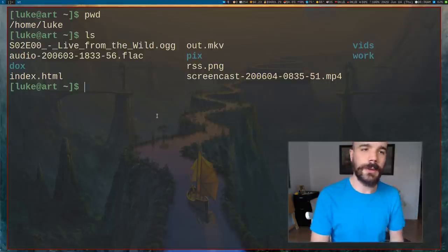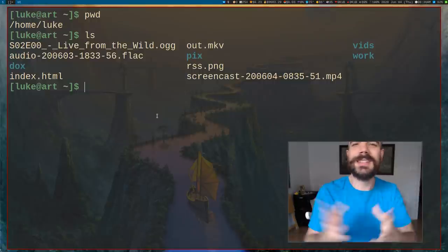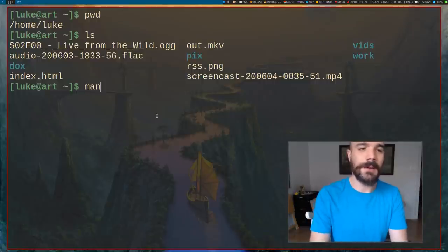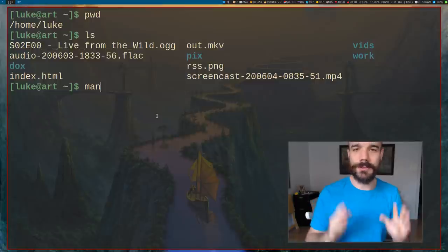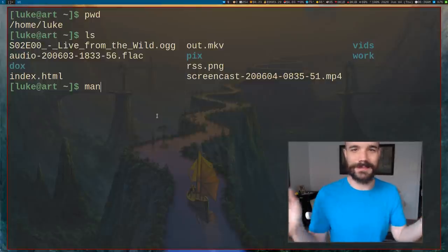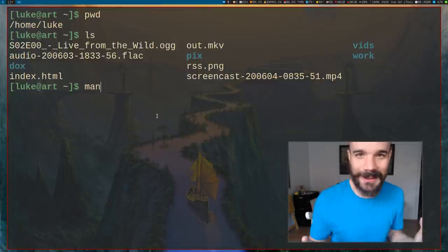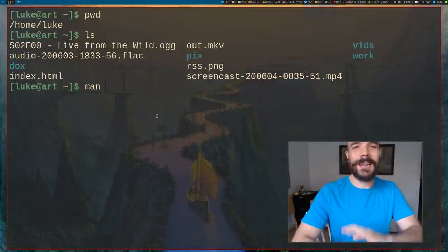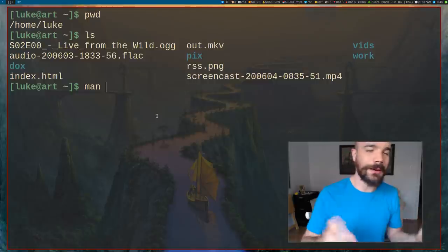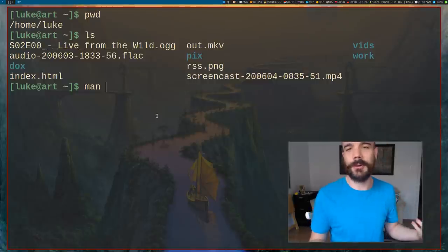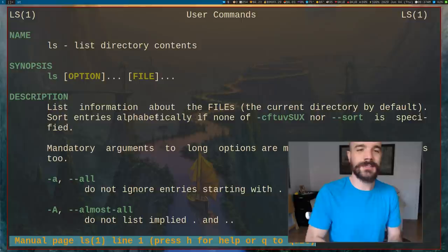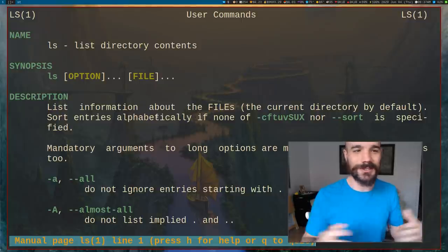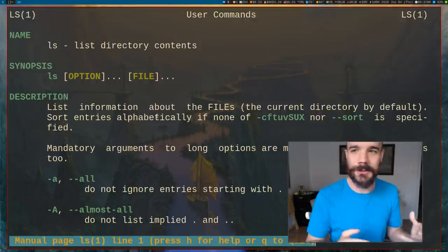One of the most important commands — the command to rule them all — is the command man. This is the most important thing to learn. man tells you anything you want to know about another command. So let's say we want to learn about ls: we type in man ls, and we actually get ls's full manual with all of its instructions.